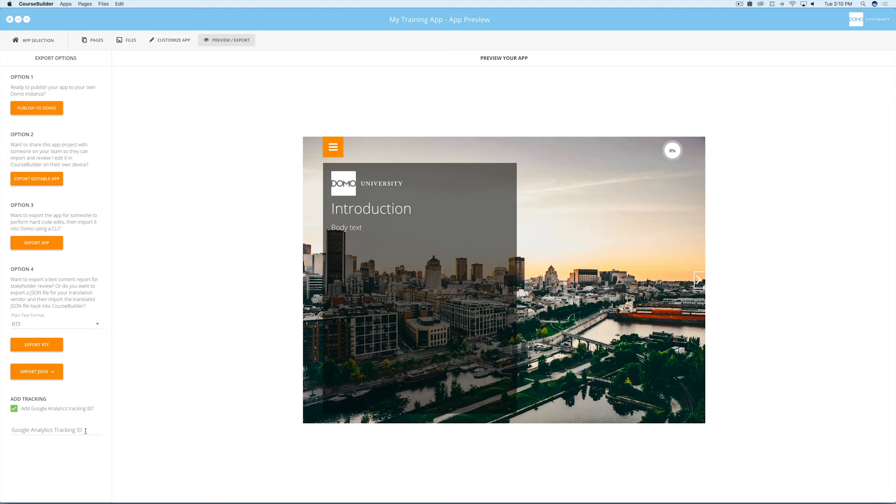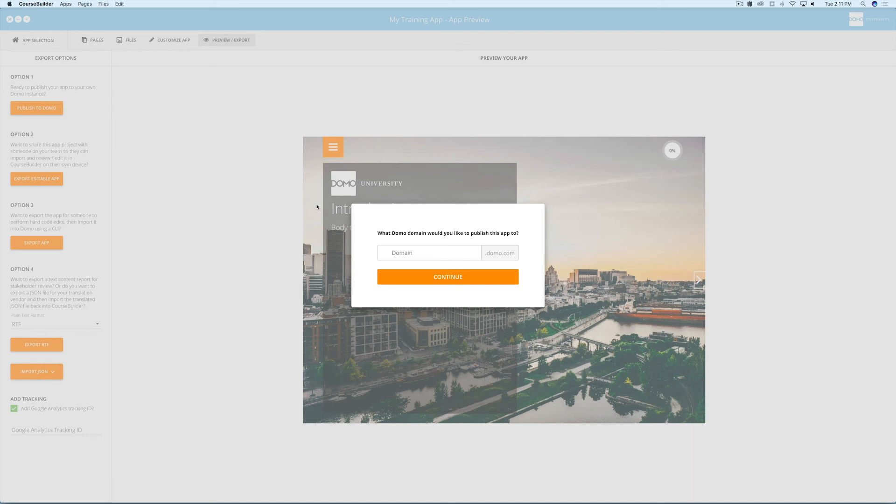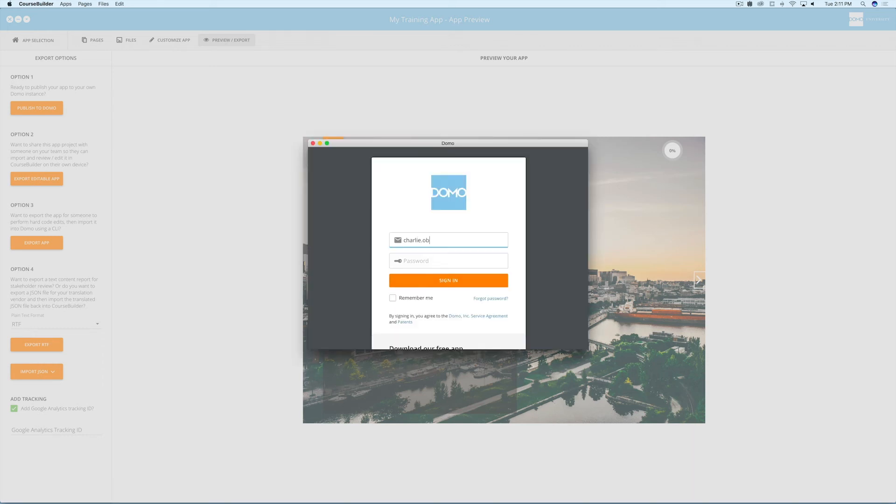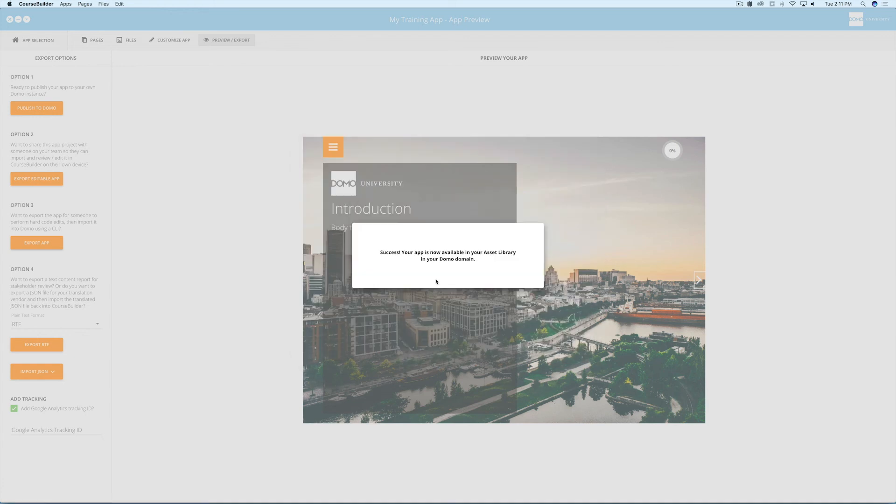Now let's say you want to publish the training app to your organization's Domo instance. Select publish to Domo, add your Domo domain, then your credentials. At this point, your app is added to your personal asset library in Domo.